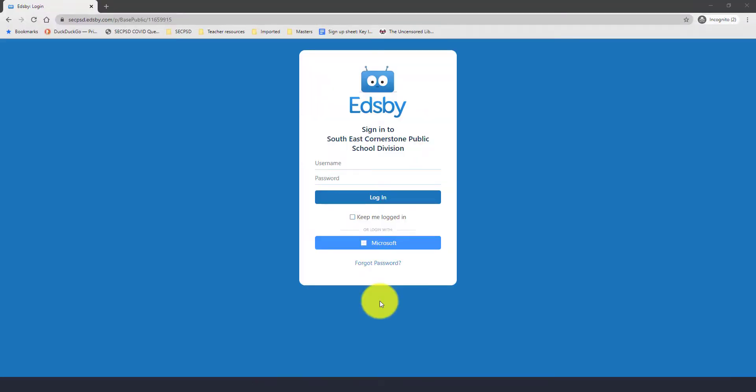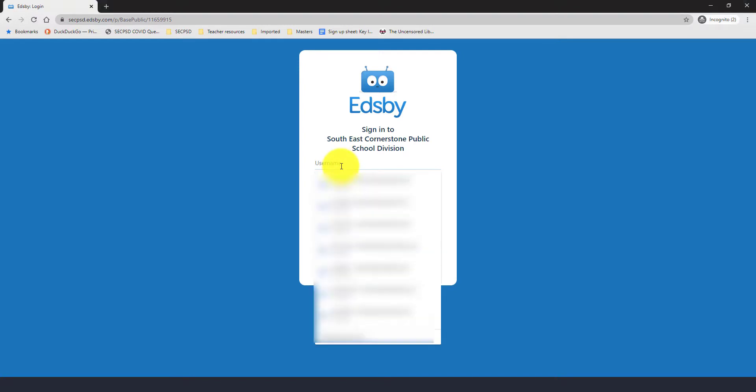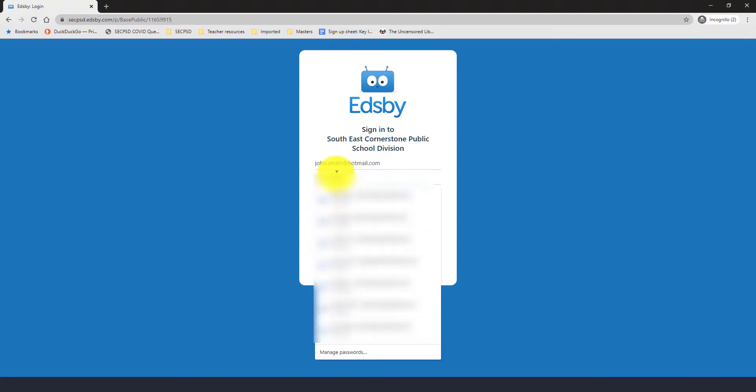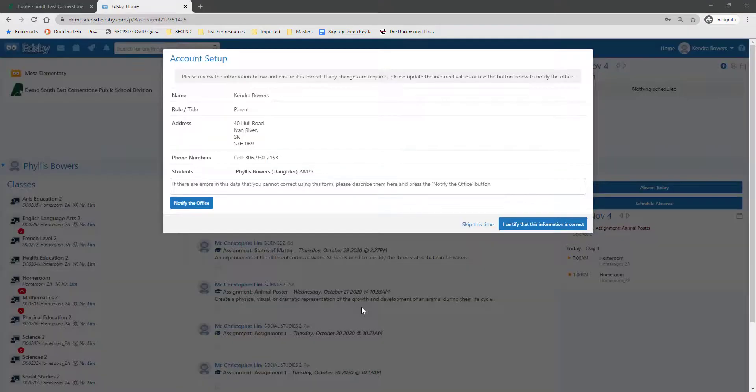From your EDSB sign-in page, you are going to add your personal email as the username, as well as your password that you created during the activation of your account.